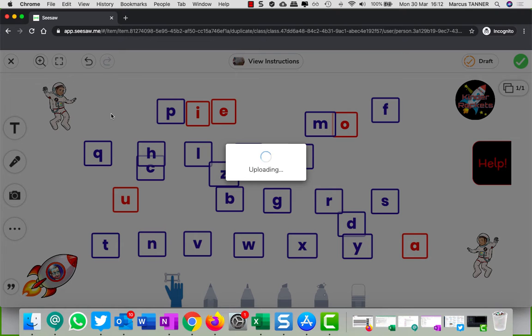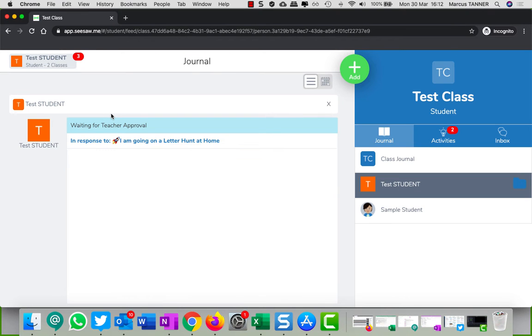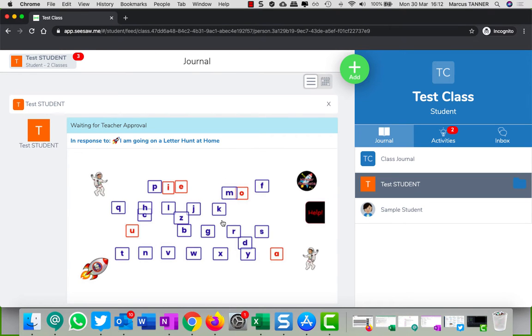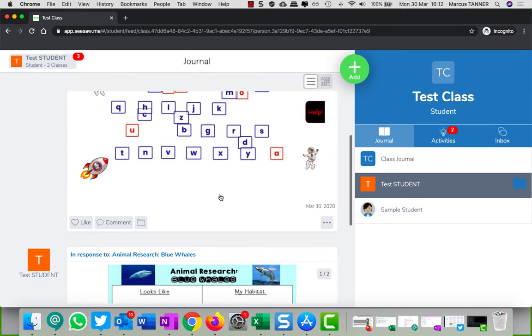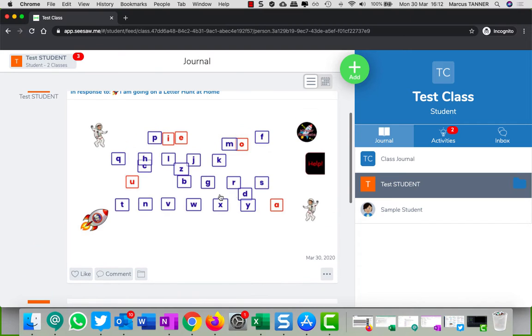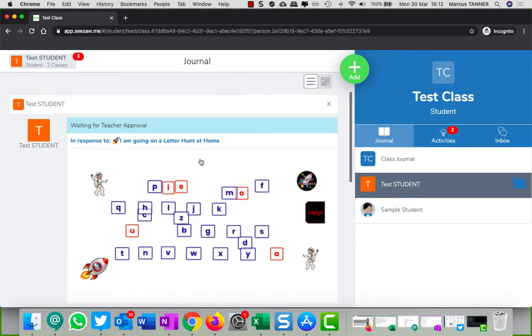Submit it. So the student has submitted their work and now they're waiting for feedback from you. So let's pop over to the teacher screen.